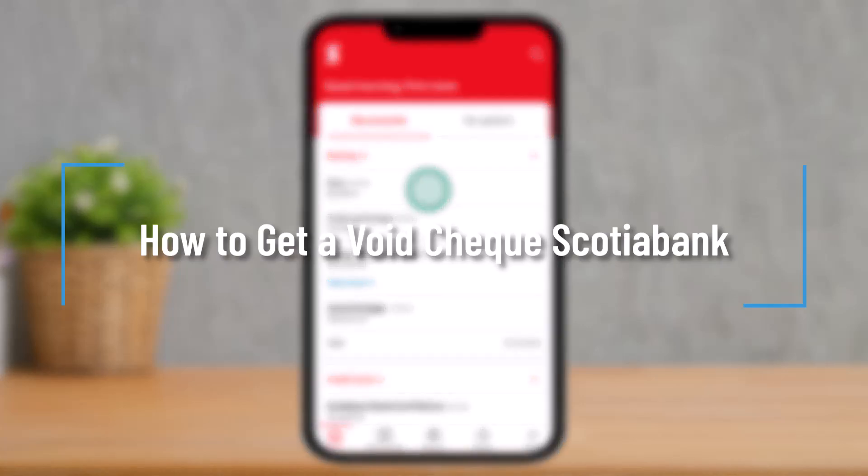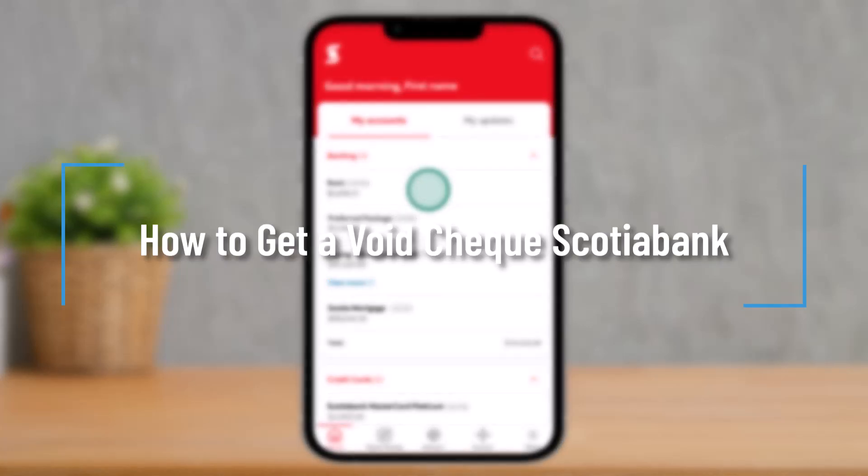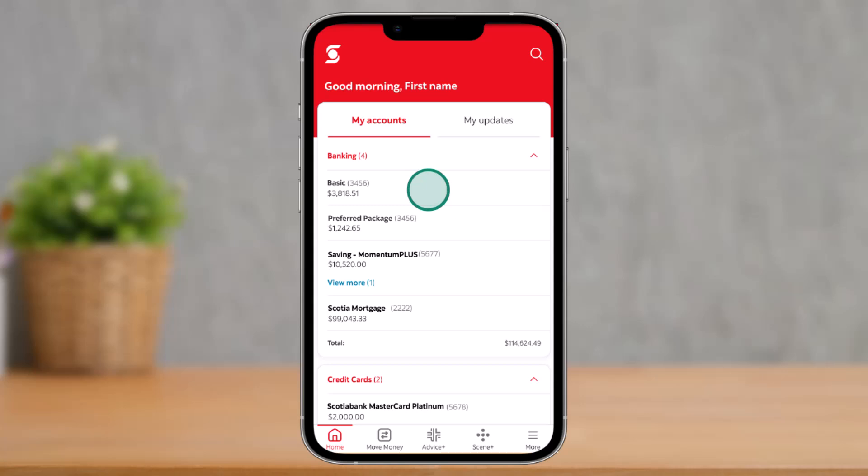How to get a void check on Scotia Bank. Hey everyone, welcome back to our channel. In today's video, I'll guide you on how to get a void check on Scotia Bank, so make sure to watch the video till the end. If you'd like to get a void check for your Scotia Bank, it's actually quite simple.